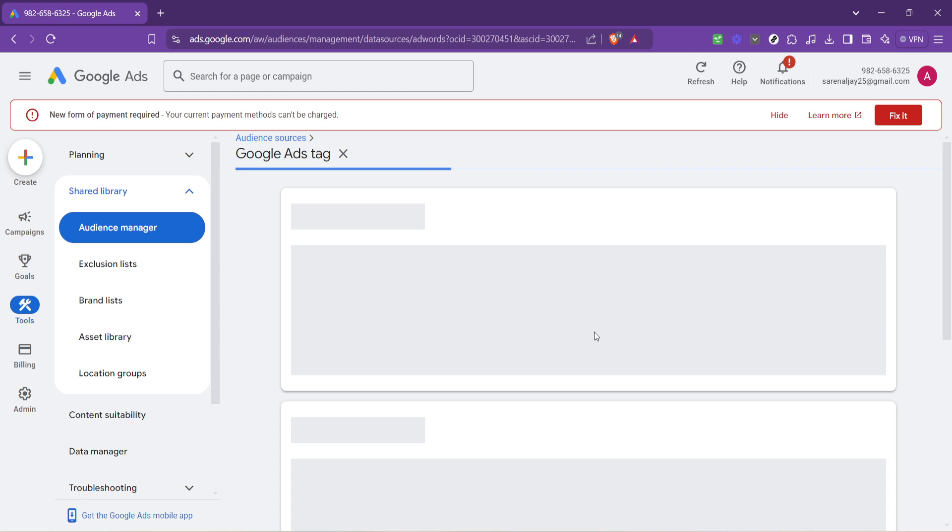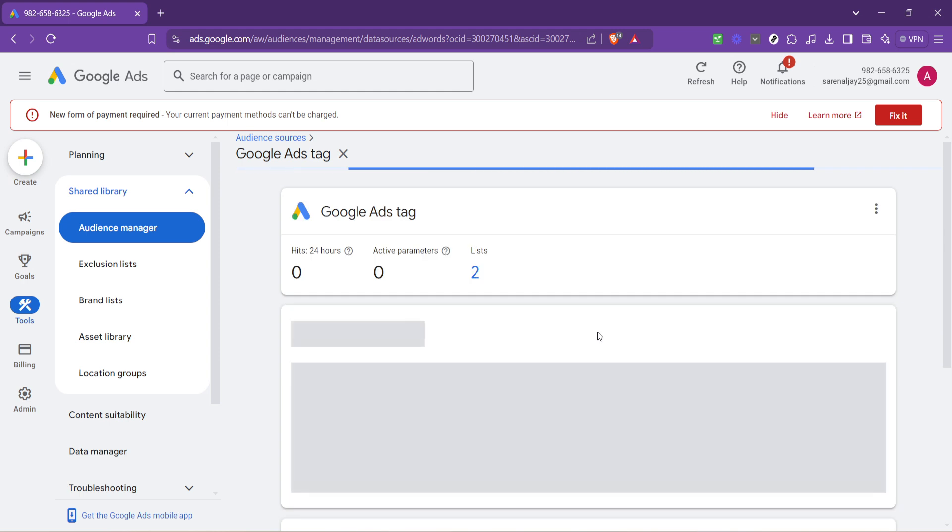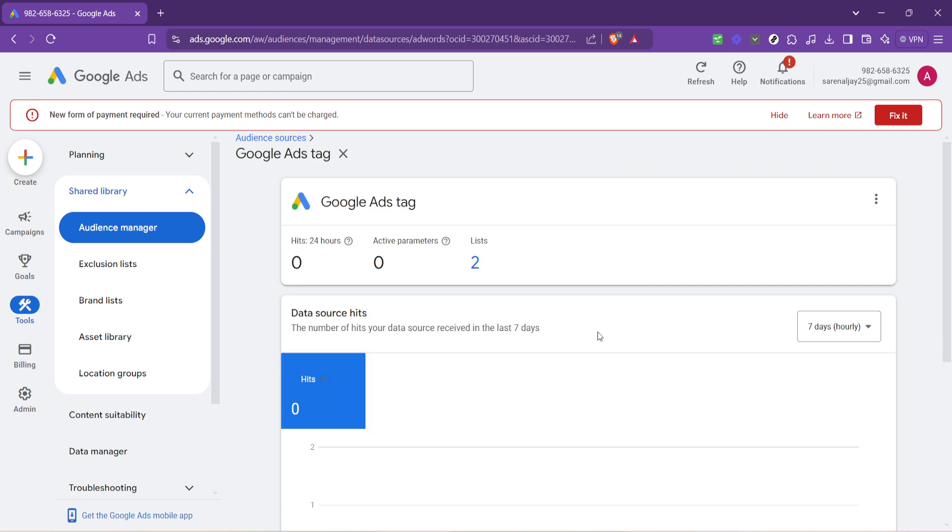The reason we're doing this is that the Google Ads tag is what connects your website with Google Ads, allowing you to measure conversions, website traffic, and more. It's a little piece of code that does a lot of heavy lifting.